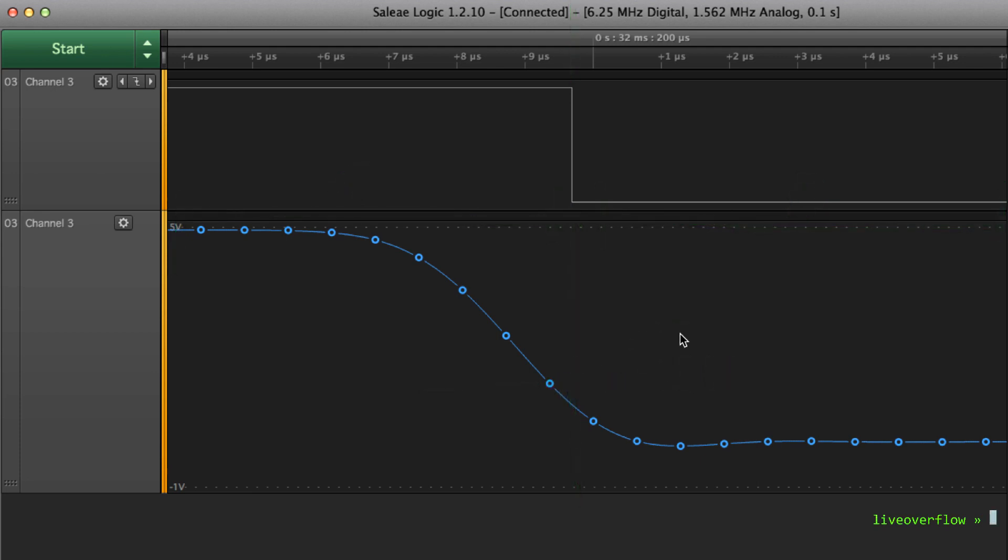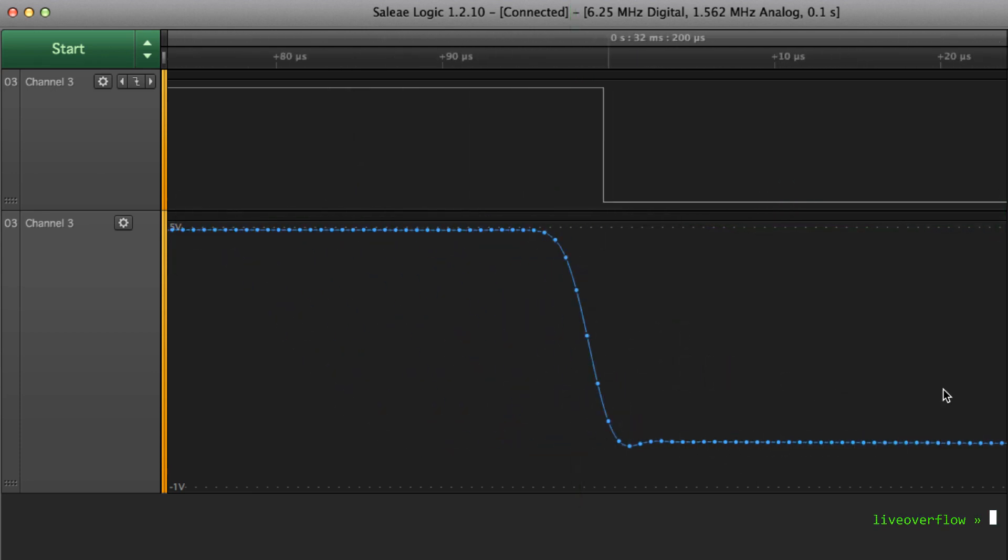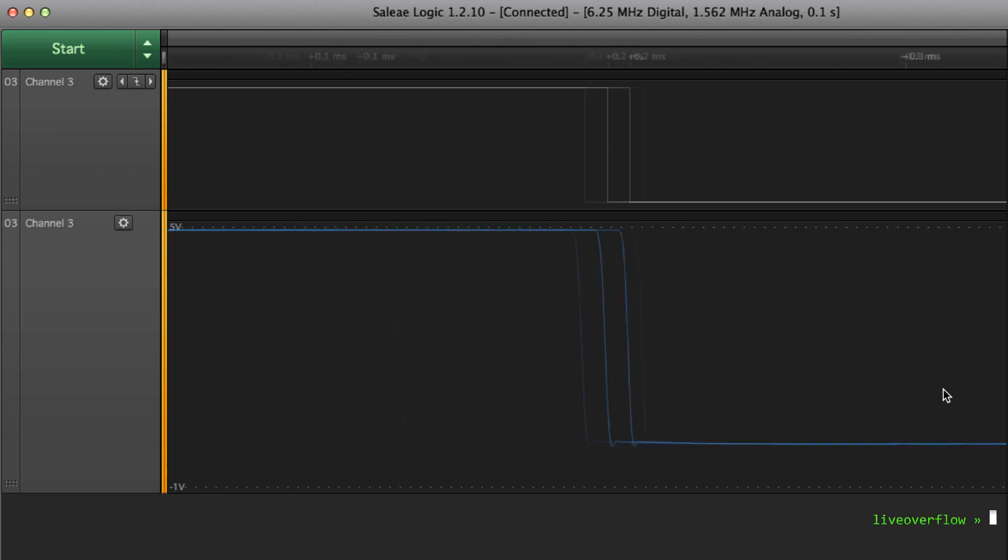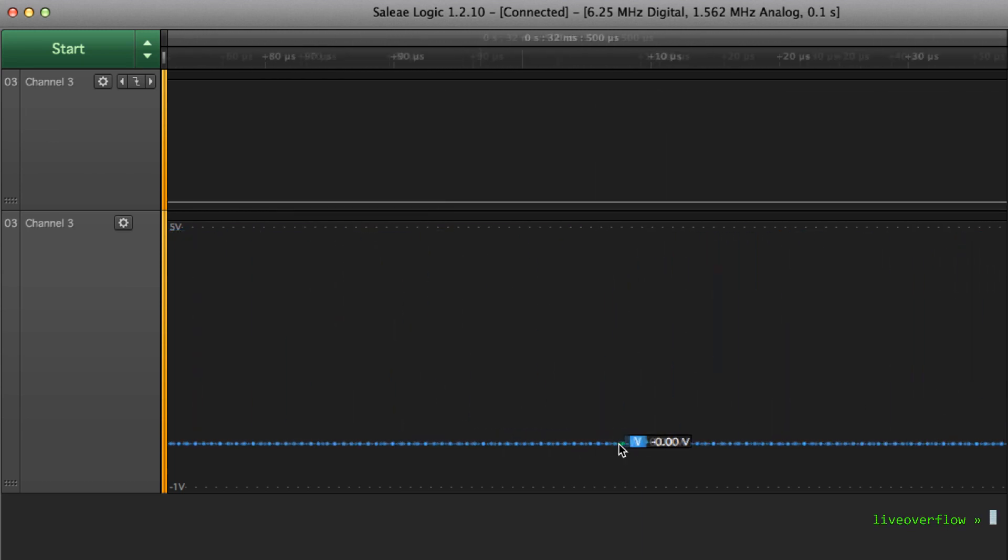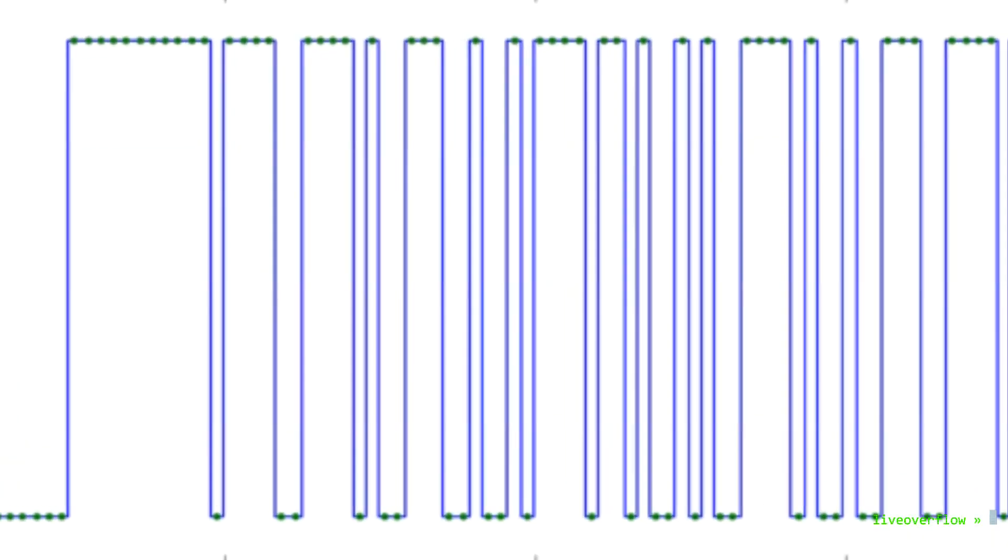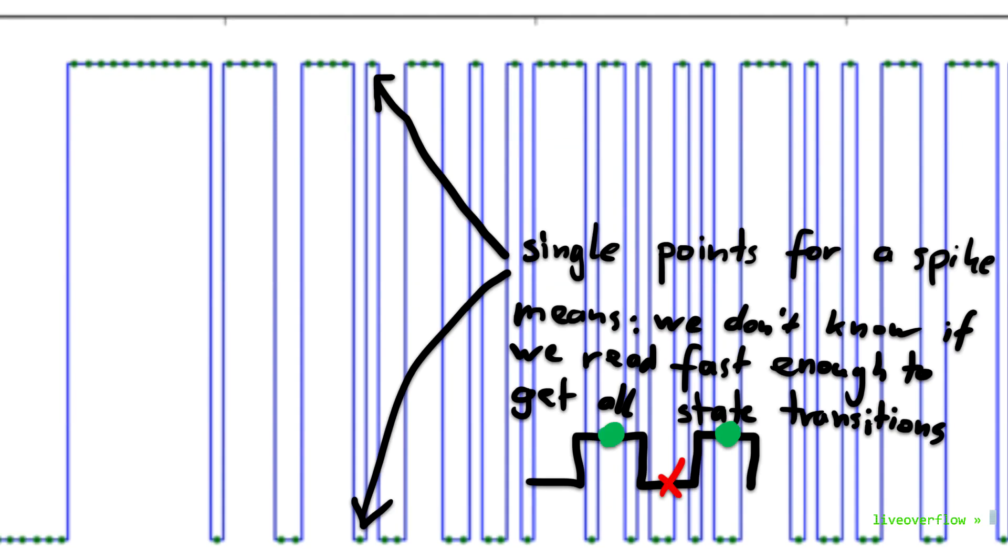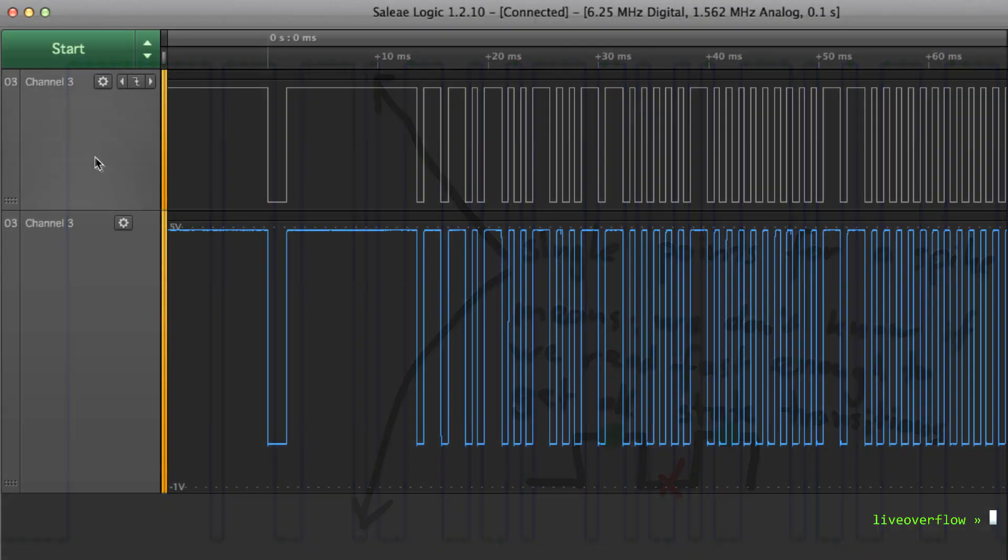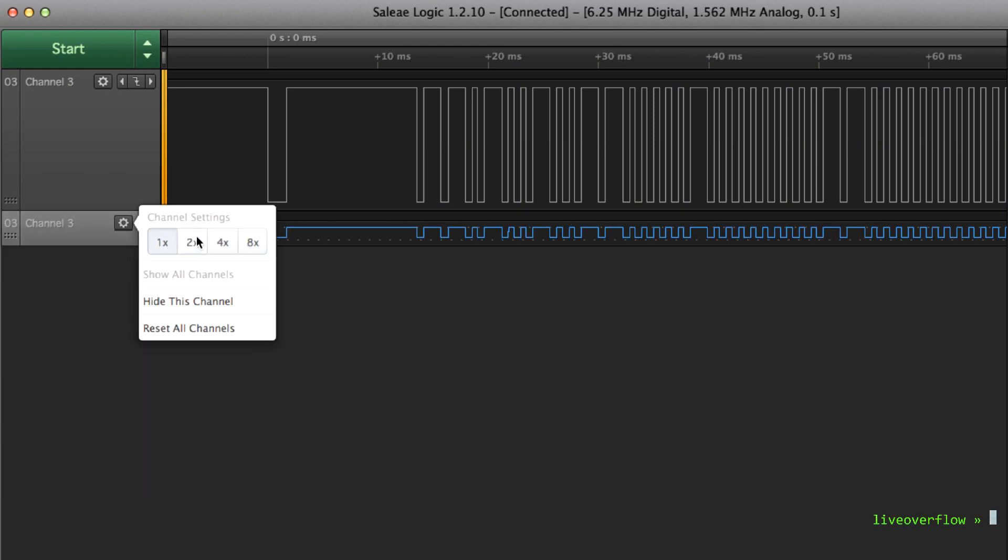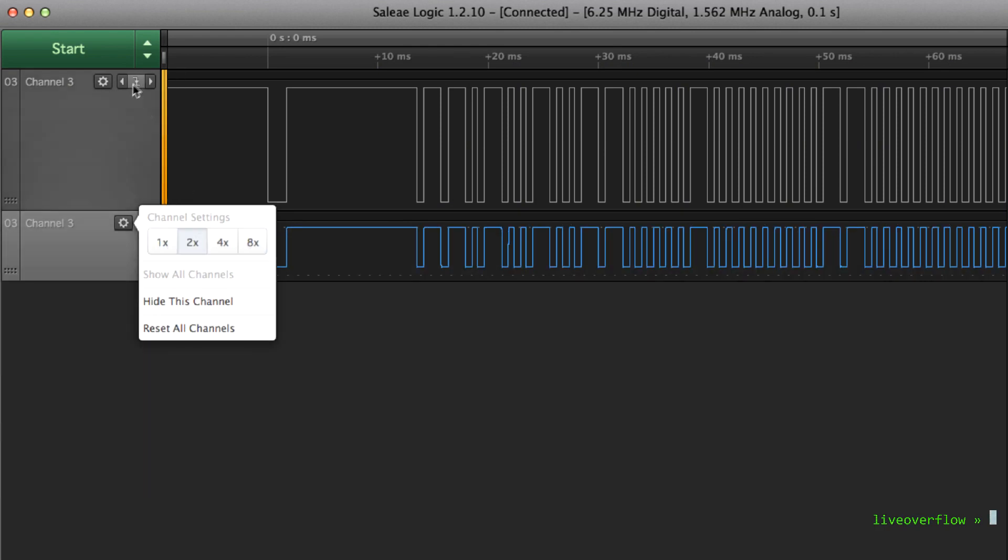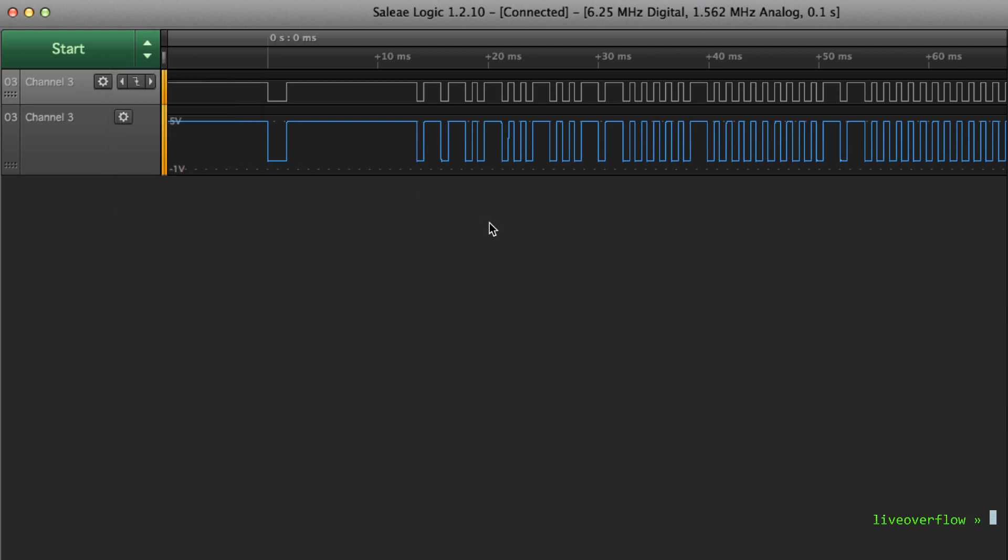You can see how many sample points the device can collect. We have here hundreds of collected points per peak, while with the Arduino we only had 1 to maximum 3 samples per peak. And this trace is also now much more beautiful. There are no wider peaks, they all have the same width, just some have bigger gaps between each other.